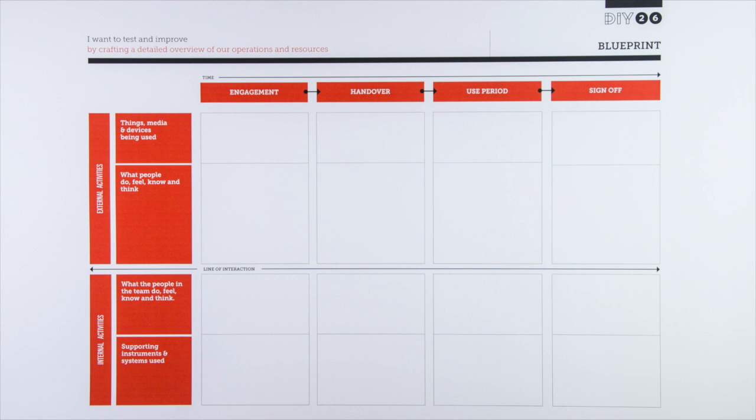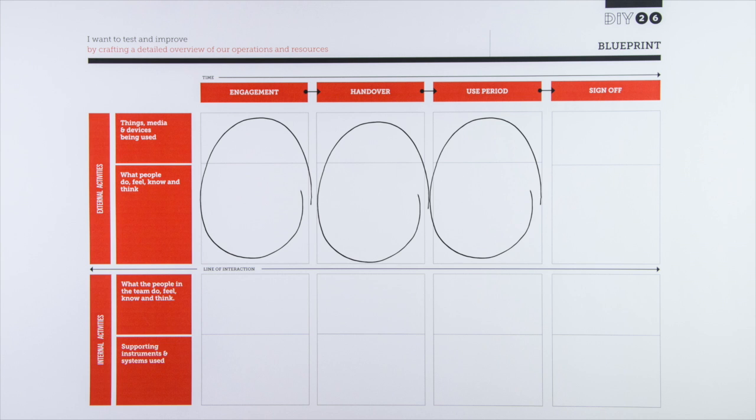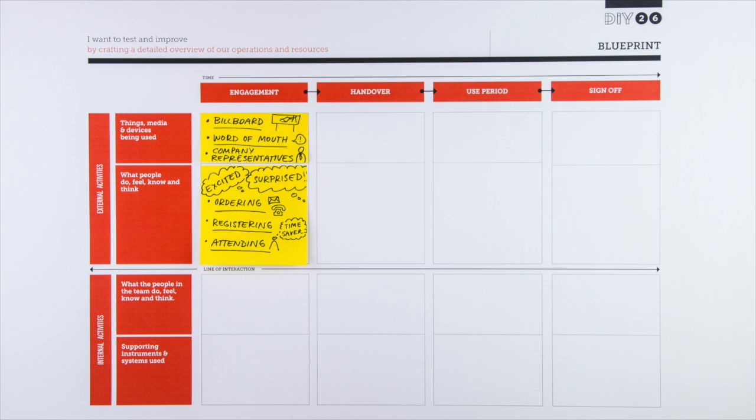They map out all of the interactions with their users over time. They note down the various activities of their users at different stages of the process, and the things being used when they first engage with the product.